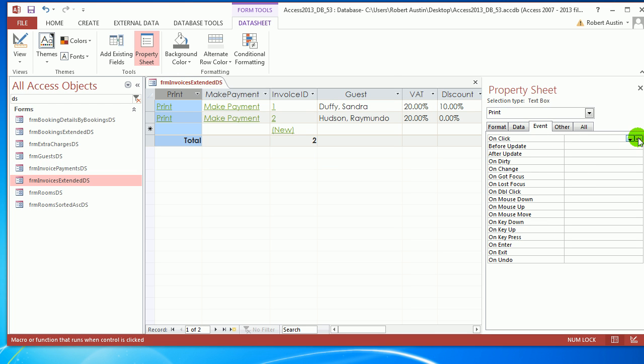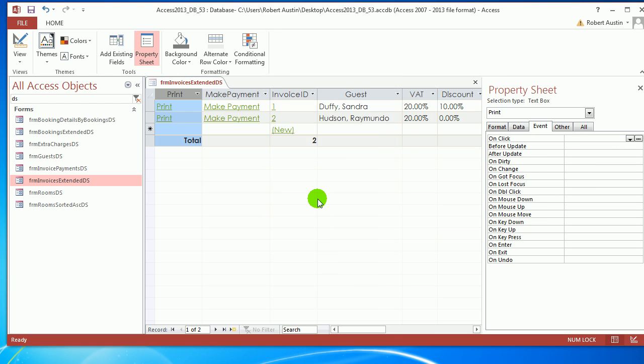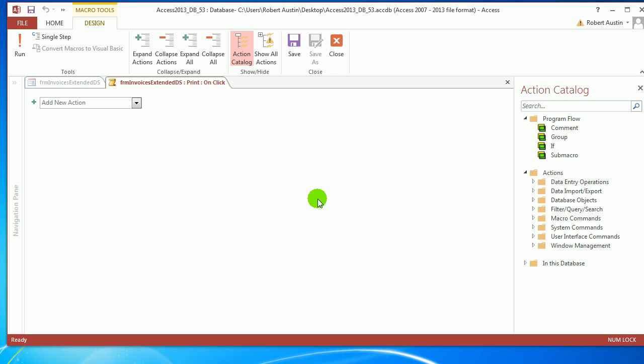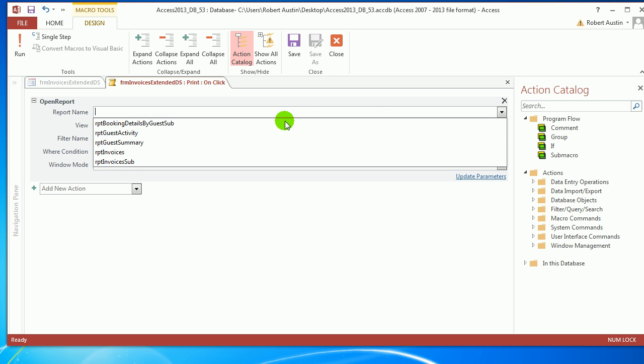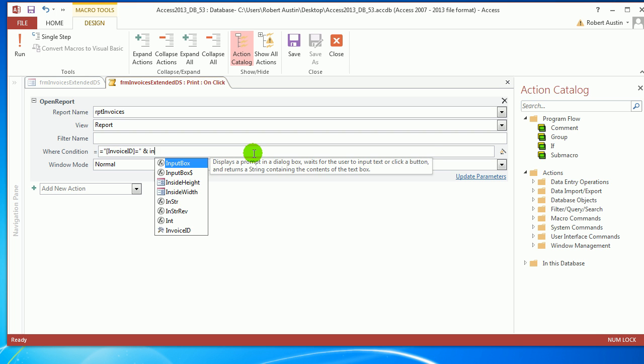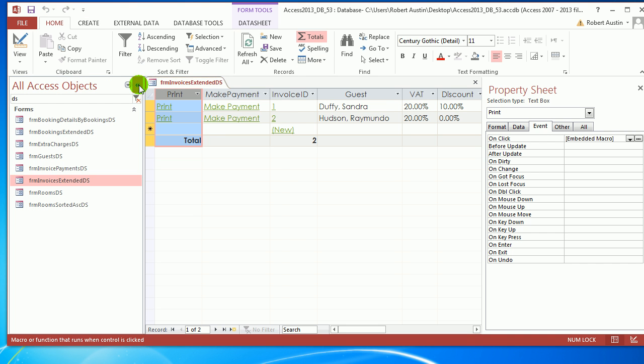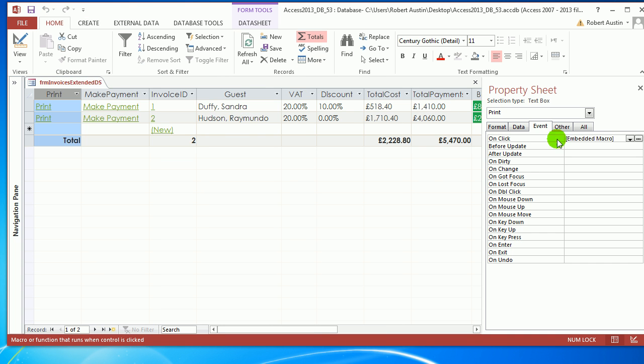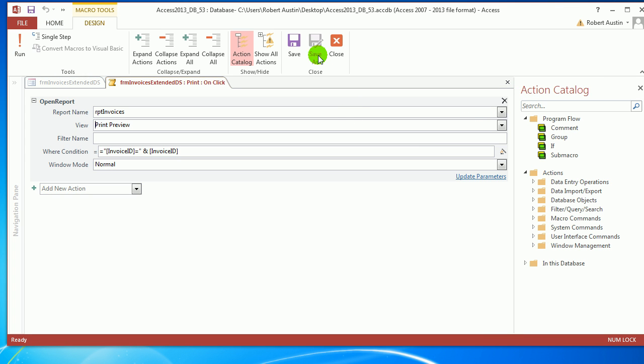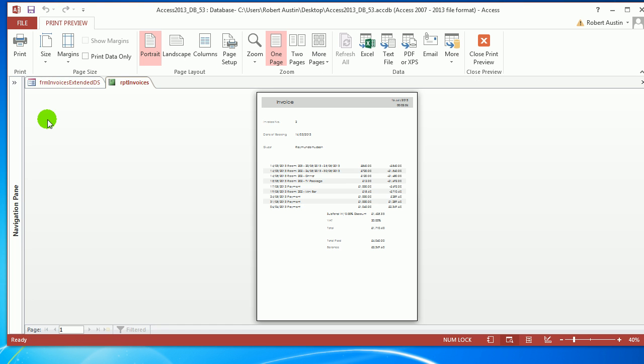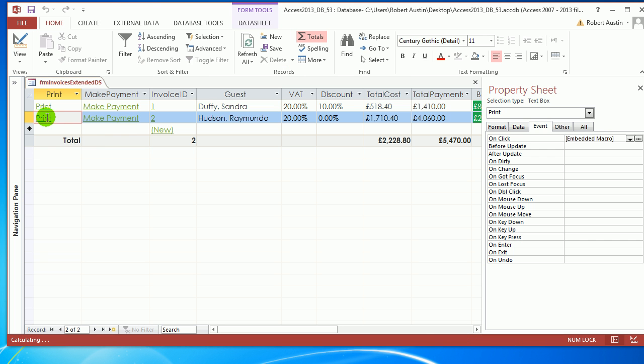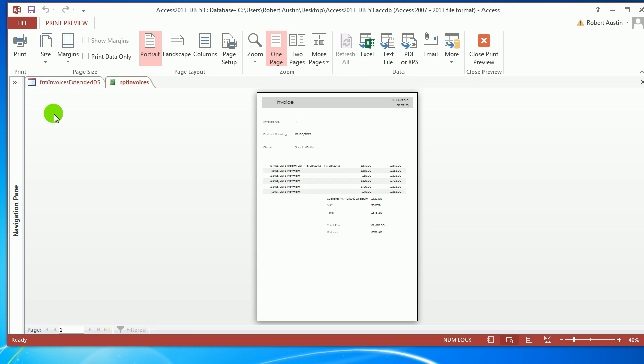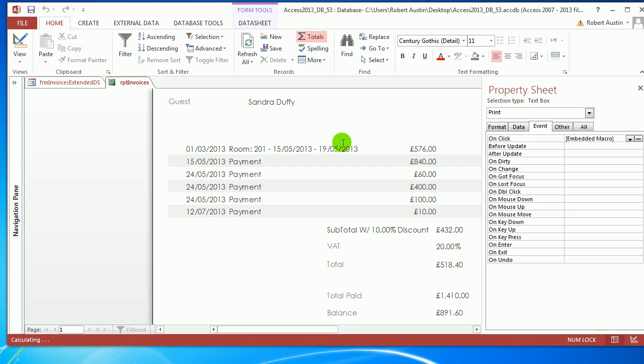On click, Macro Builder. We're going to say Open Report. Report name is Report Invoices where Invoice ID equals ampersand Invoice ID. Make that Print Preview. Save that, close it, and get to datasheet view. We get Invoice number two. Print this one, and we get Invoice number one.